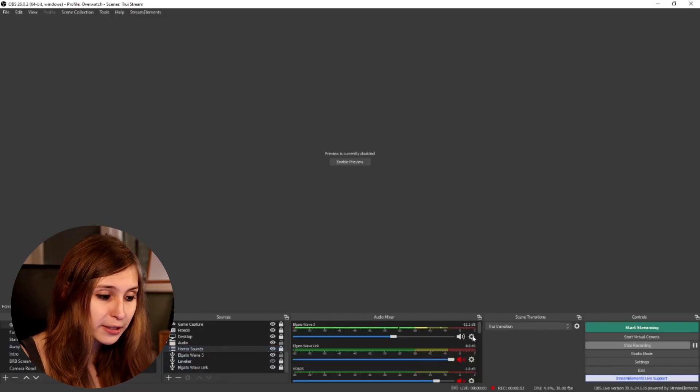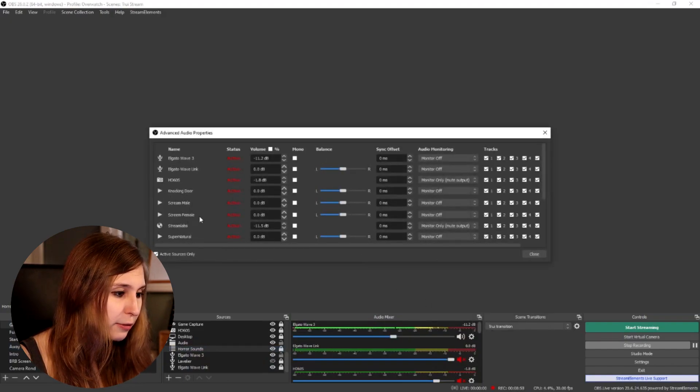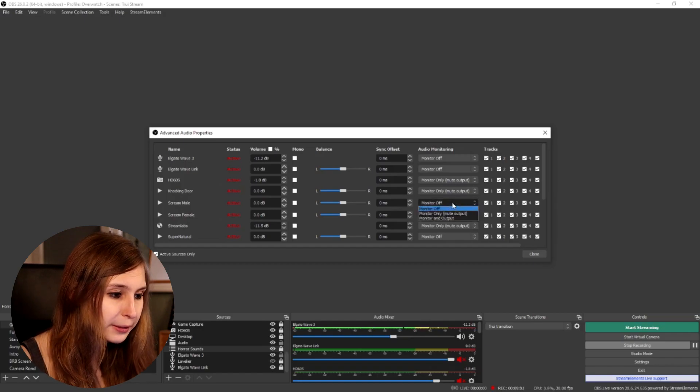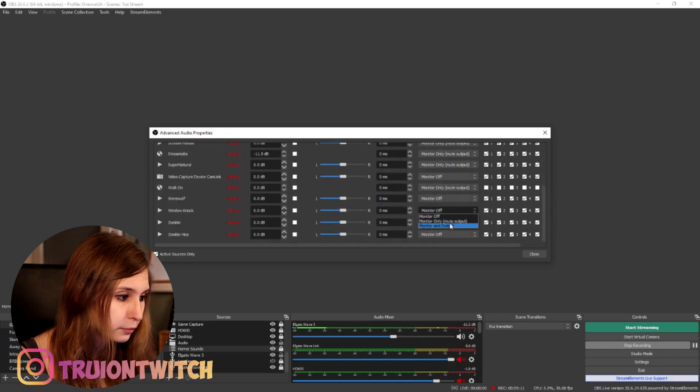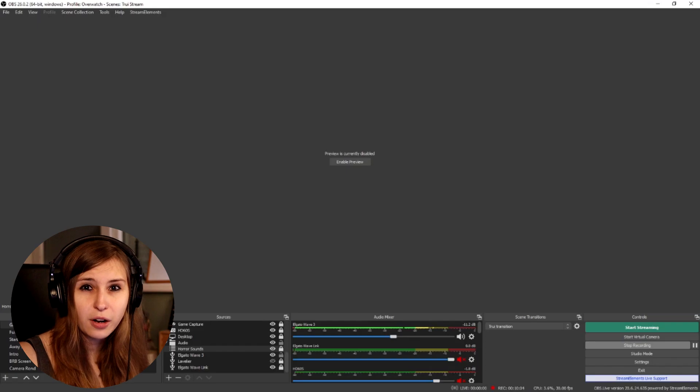Click one of the cogwheels and go to the audio properties for each sound. We're looking at: knocking door, screaming male, and screaming female — set them all to 'Monitor Only.' This means your stream cannot hear the alerts directly, but you hear them through your headphones. Make sure your desktop sound is being recorded — if you record desktop audio, everybody can hear what you're hearing through your headphones. Turn all the horror sounds off after setting them to monitor only.